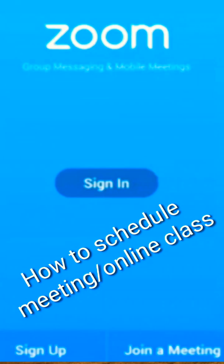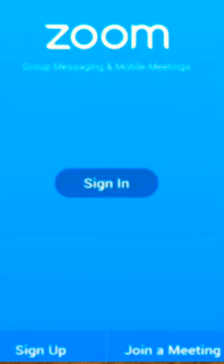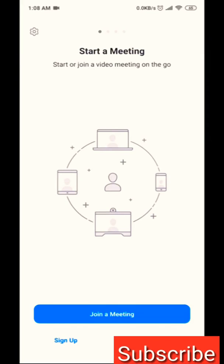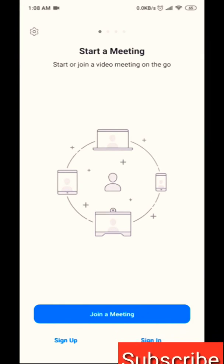Welcome friends. In this case, we will use Zoom to get access to a meeting or online class.